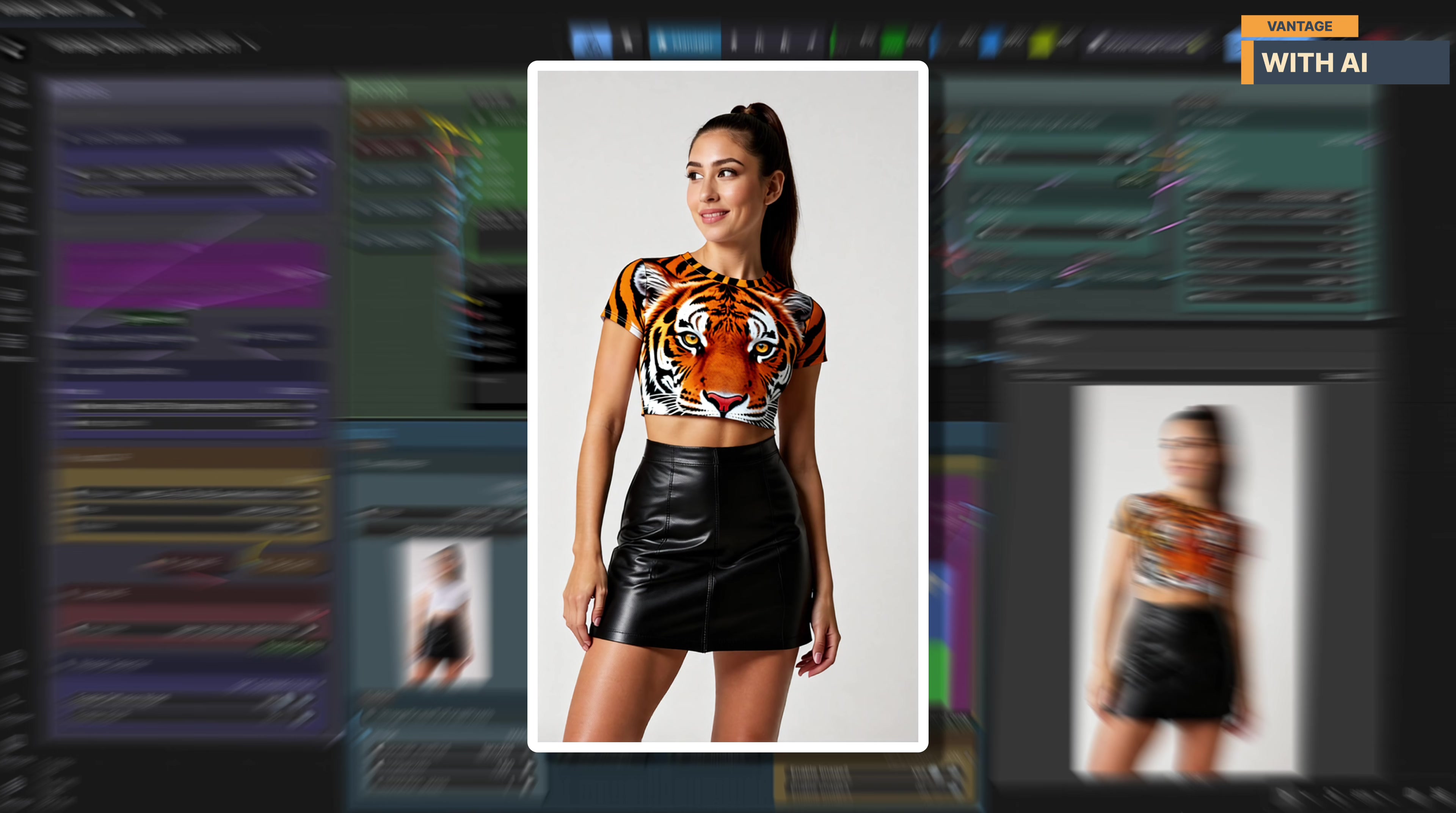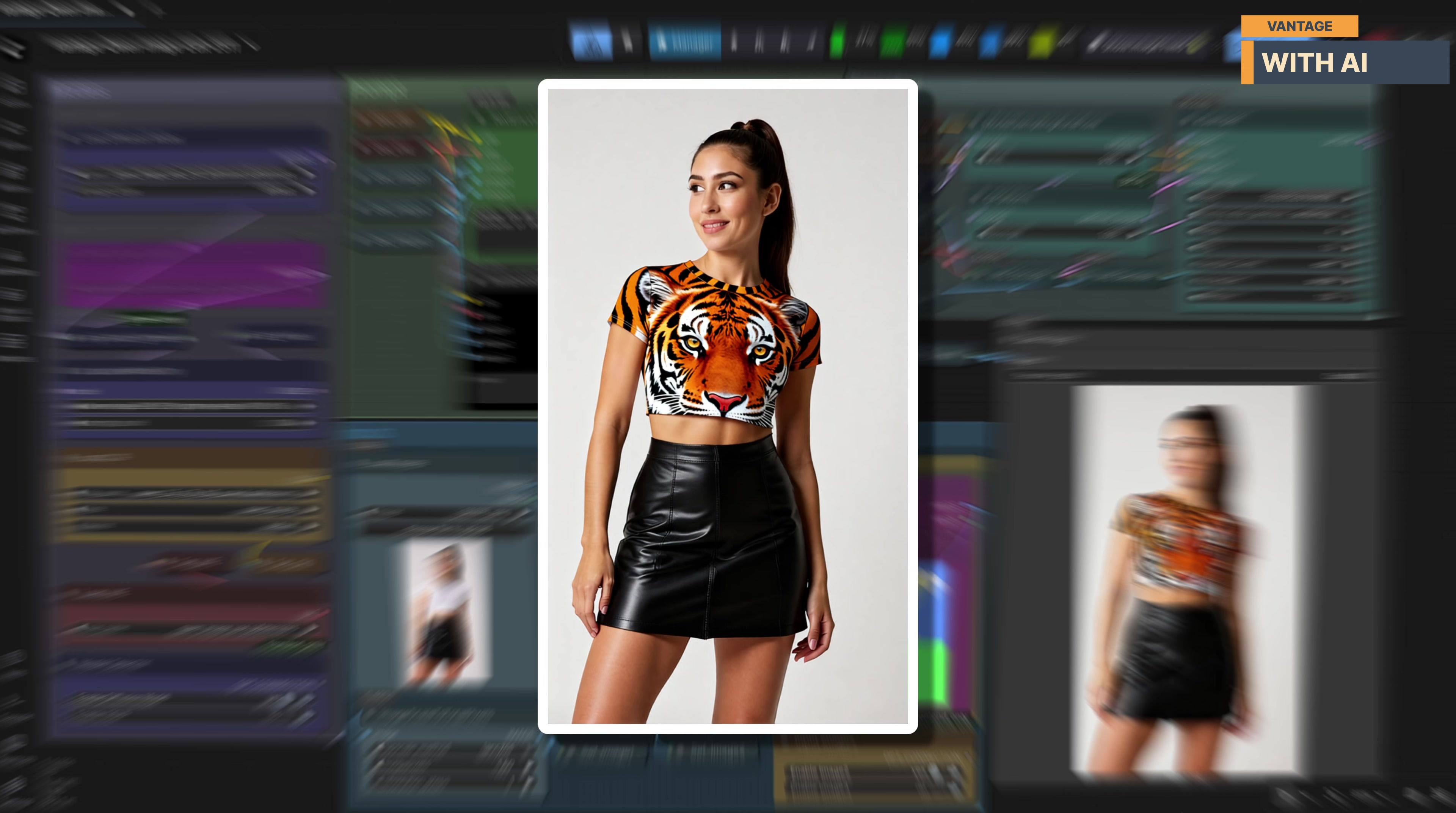Overall, this is a strong example of reference-based style transfer done right. Precise, well-contained, and visually convincing.